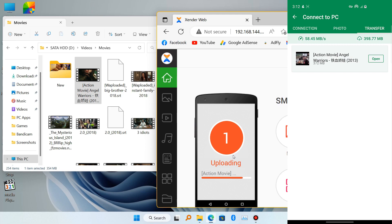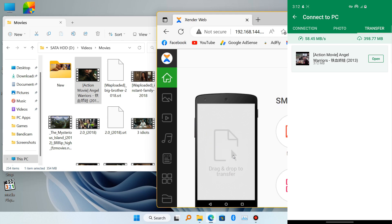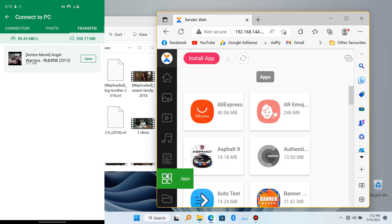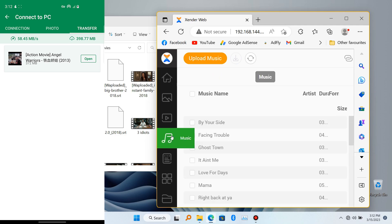So that's how you move files wirelessly from your PC to your phone. Now if you want to copy files from your phone to your PC, all you have to do is click on the file manager icon in the browser and browse for the file you actually want to download.